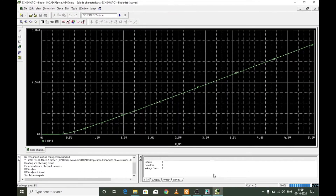The simulation now shows a very good forward bias characteristic curve for the diode. It triggers at around 0.735 volts — this is the triggering or knee voltage — and after that the current exponentially increases. This is the complete forward bias VI characteristic curve.